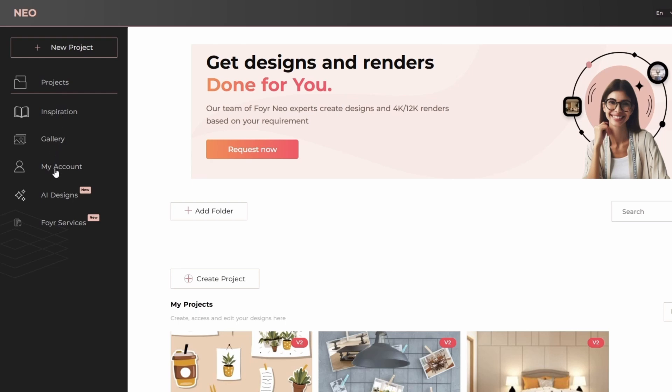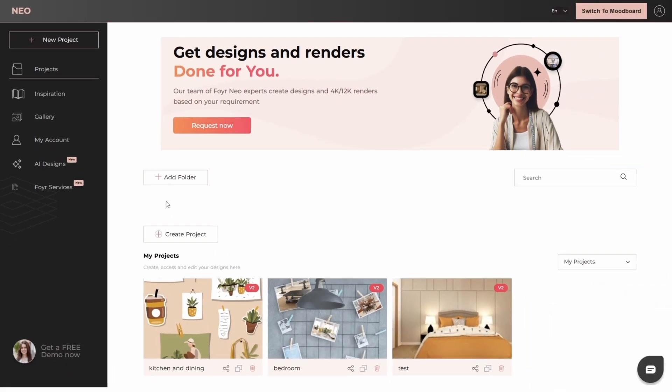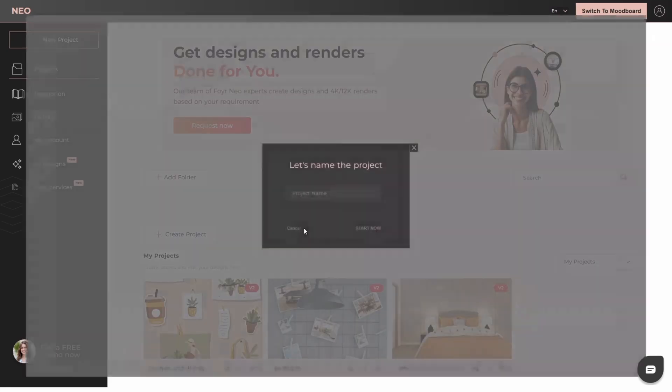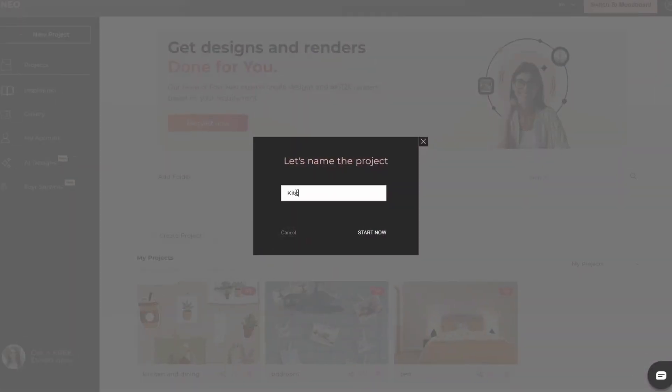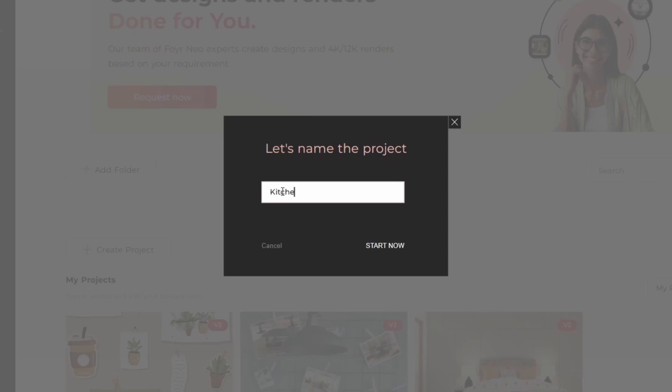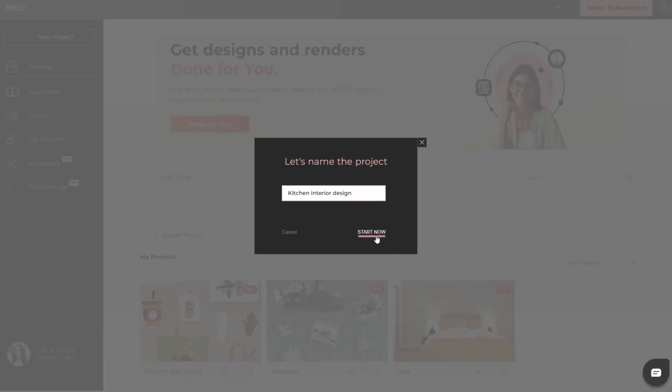inspiration, gallery, my account, AI design and Foyer services. I will talk more about this service in my next video. Trust me, it's a game changer for your business. In the center, you can create folders for organization. I am going to create a new project. So simply click on create project. Write down the name of your project. I am working on a kitchen interior design. Click start now.